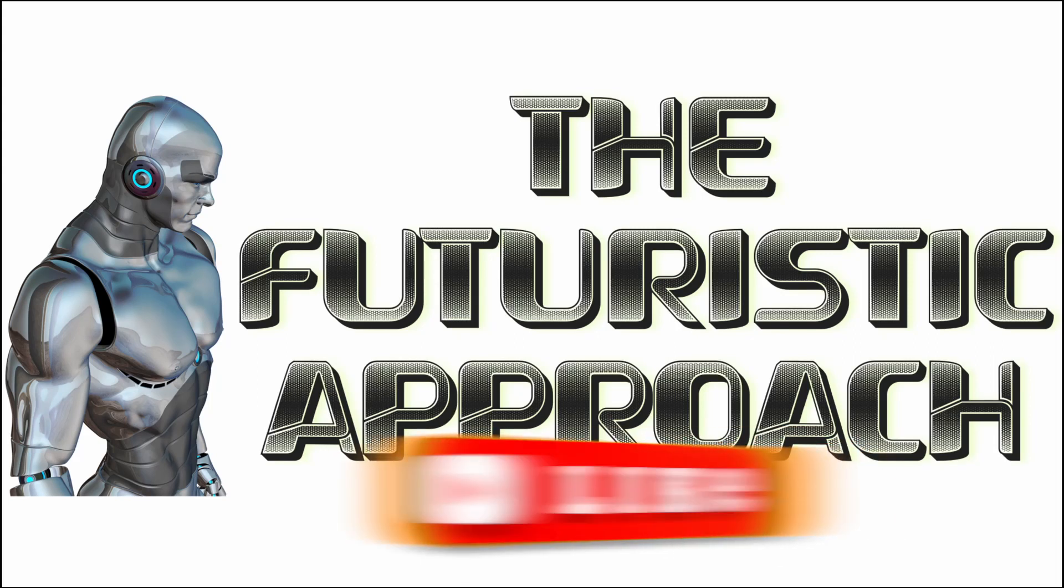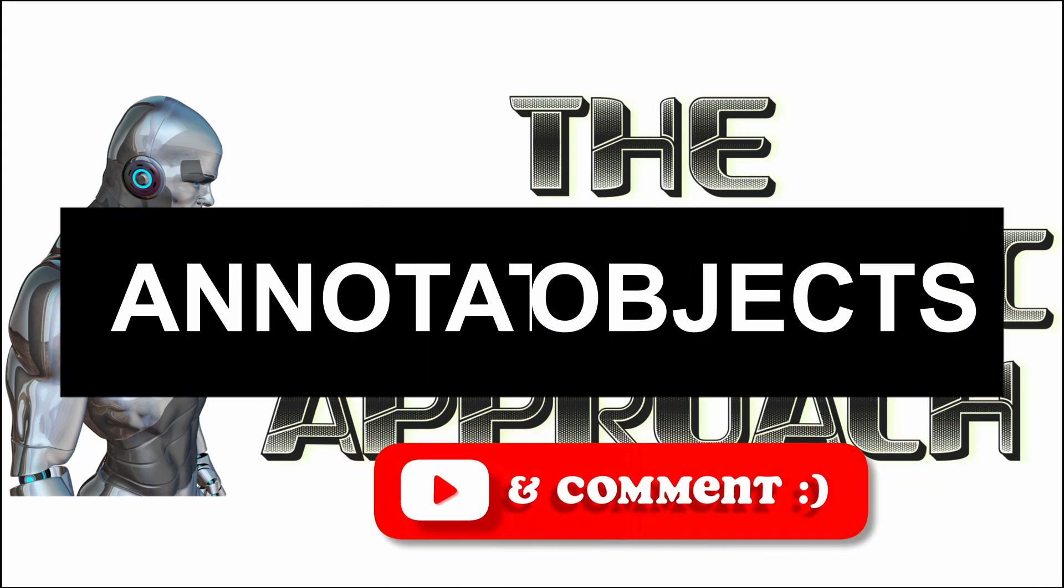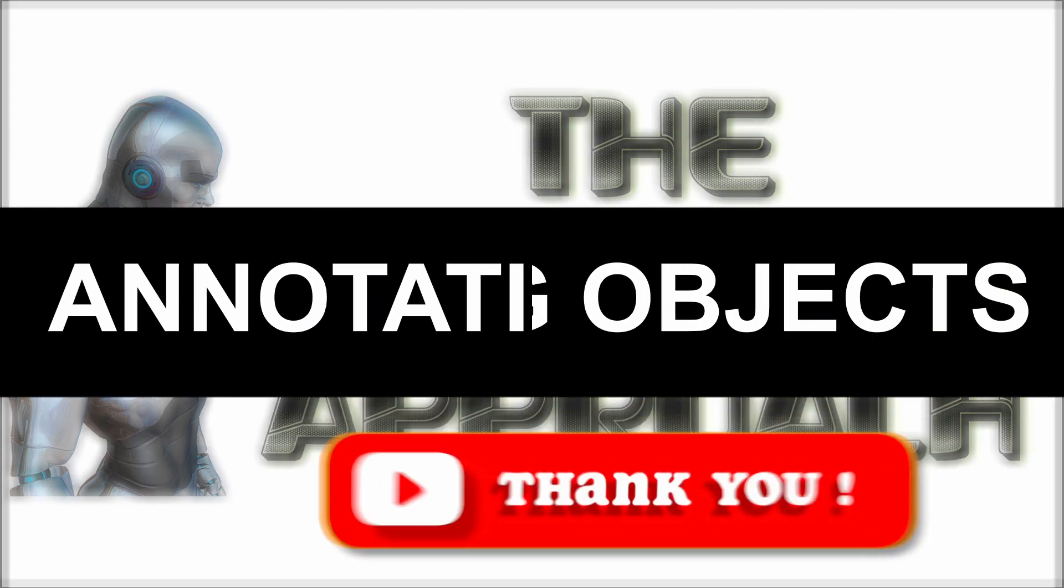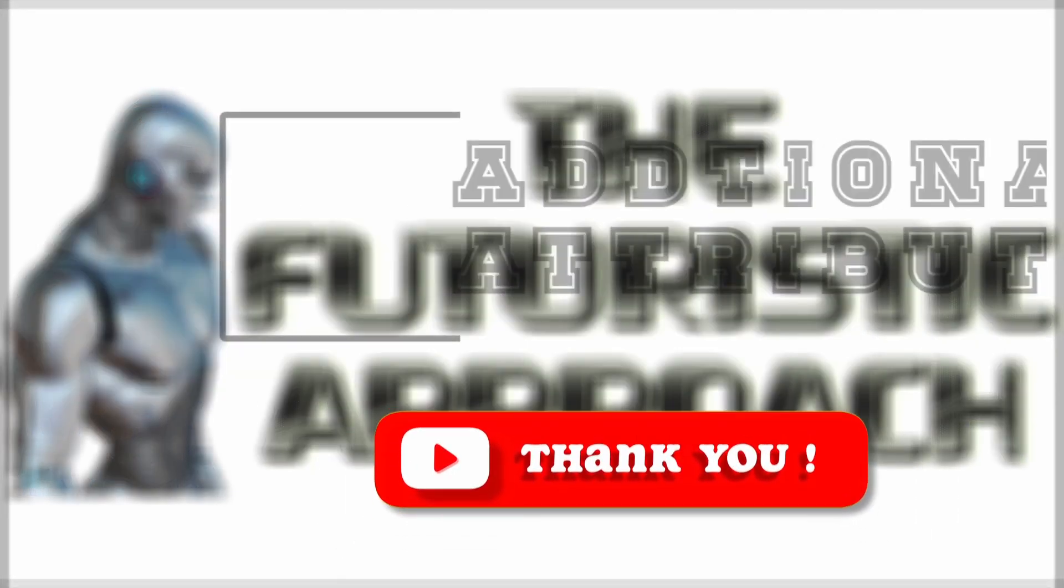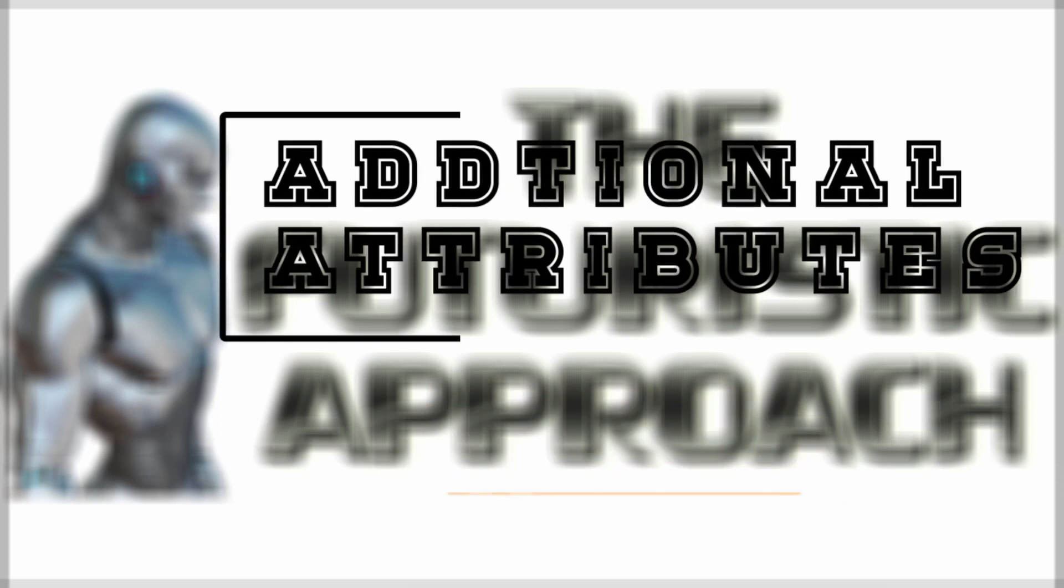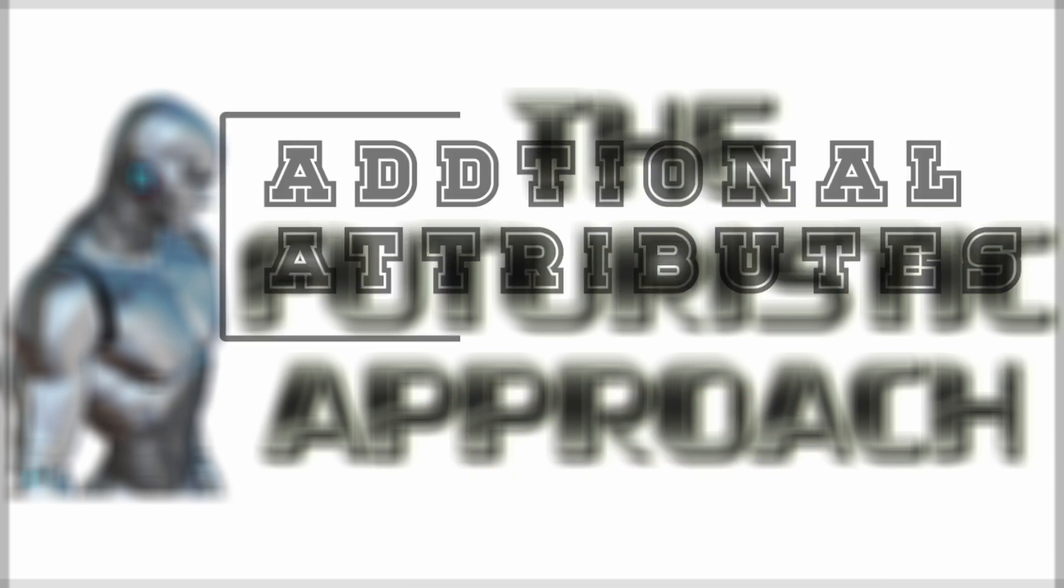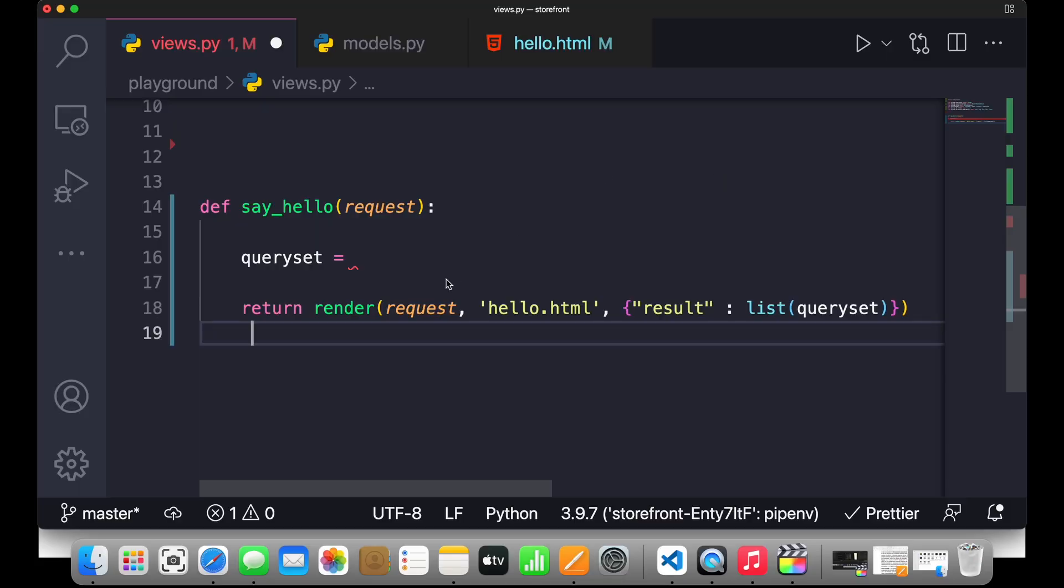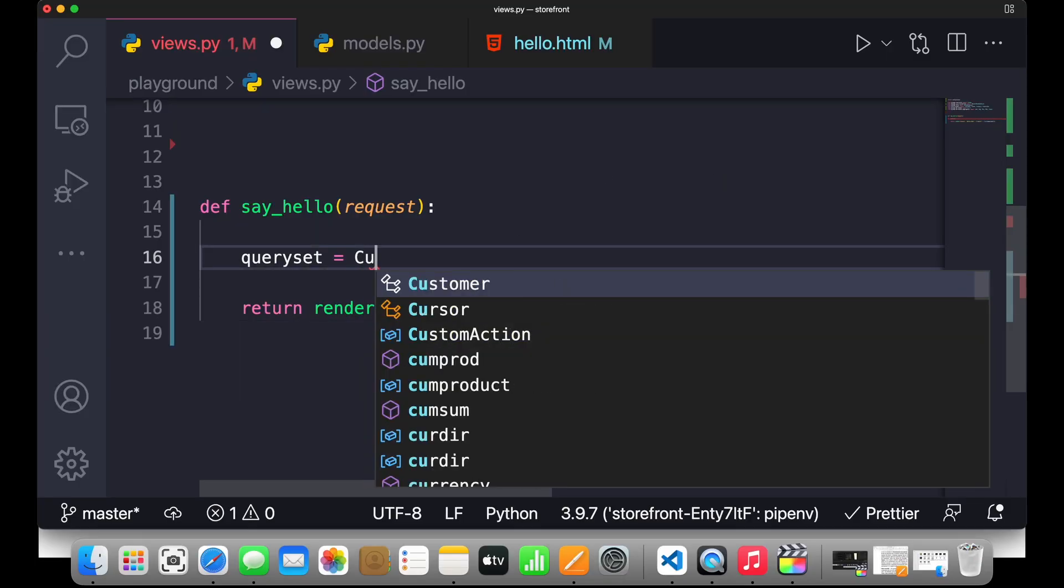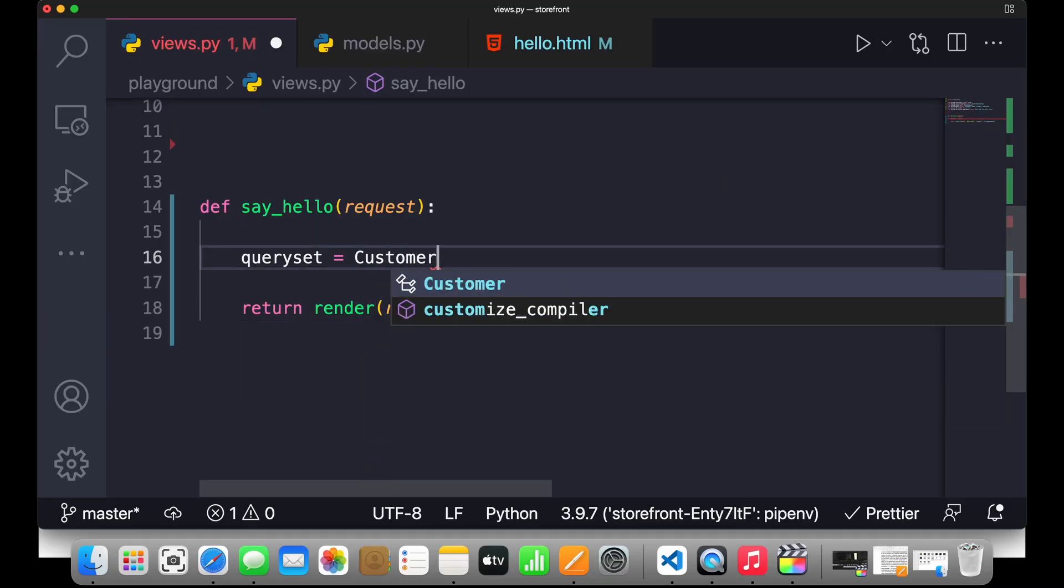Hello guys, what's up. In this video we'll see about annotating objects. So sometimes you want to add additional attributes to our object while querying them. This is where the annotate method is used. For example, if I write queryset equals to customer.objects.annotate...